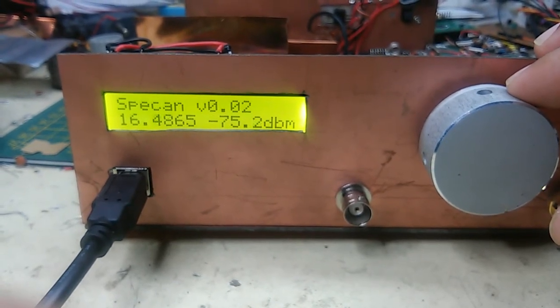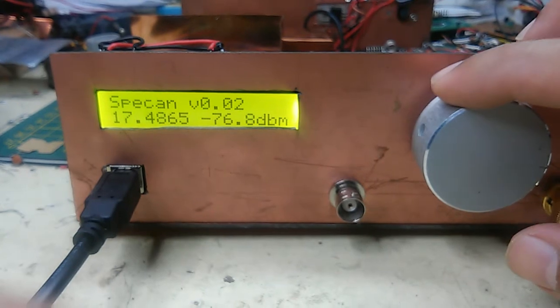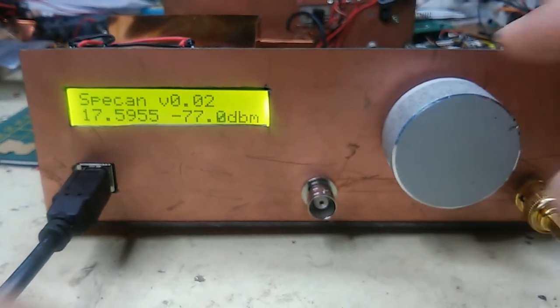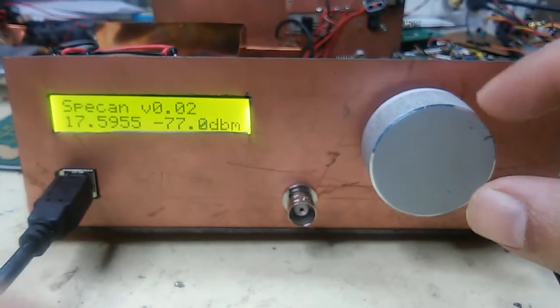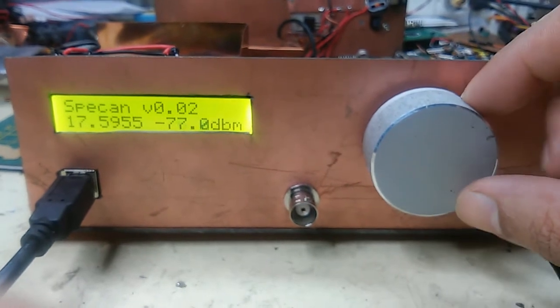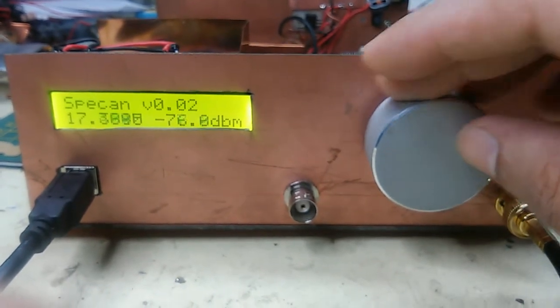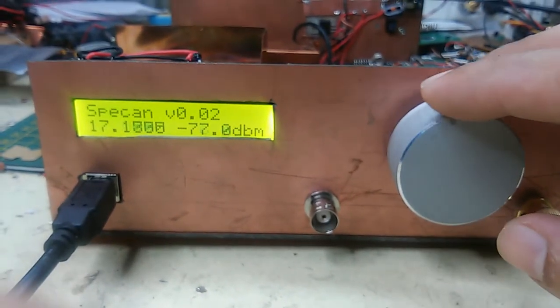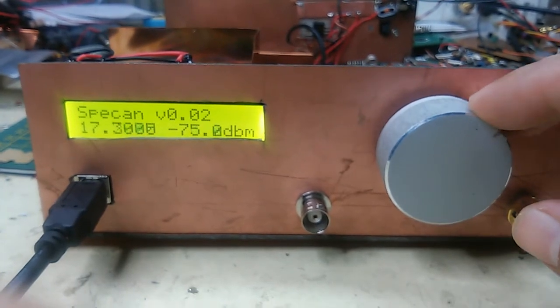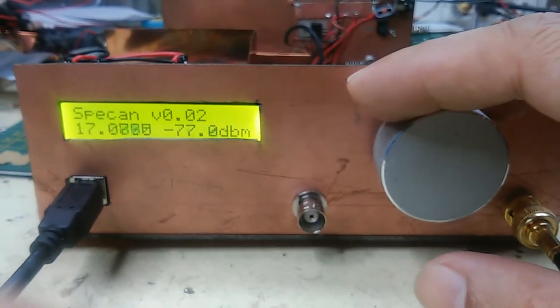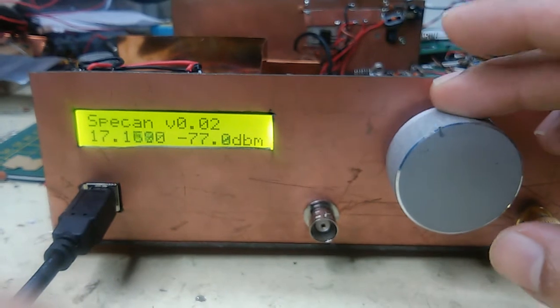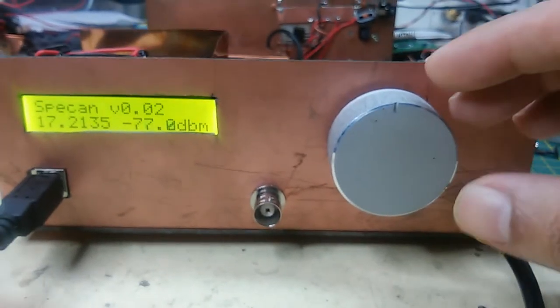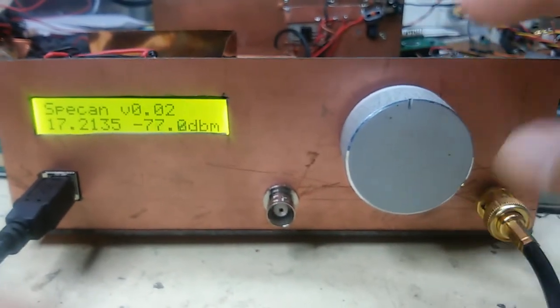Actually it goes down to minus 80 dBm. The tuning knob here is actually just a potentiometer which is being read by the Arduino. So as you twist it around here, right now it's set to 500 kilohertz per step, and there are a thousand steps possible on the tuning port. I just saved on the rotary encoder with this.